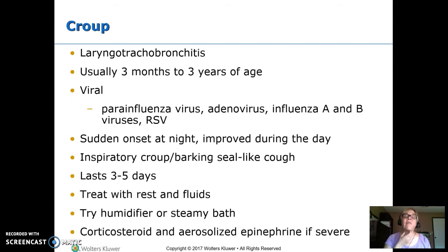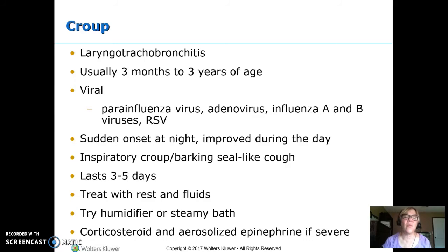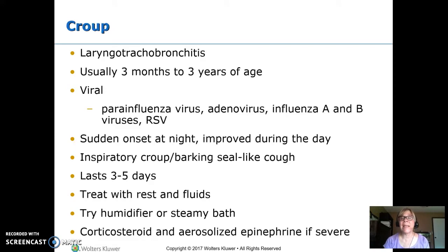Croup is inflammation of the larynx, trachea, and bronchi — laryngotracheobronchitis — and happens between three months and three years of age. It's almost always viral. Kids don't really get laryngitis; instead they get this bigger area that all gets inflamed. What you often see is this crazy, barky cough at night. The child will seem fine during the day, then wake up at night with a sudden onset of this weird cough. They kind of sound like a seal — a barky, 'orr, orr' cough.